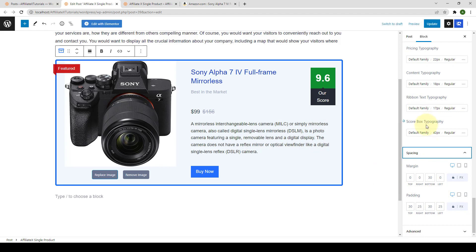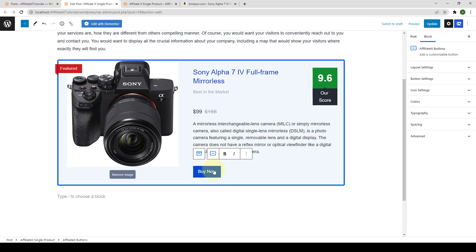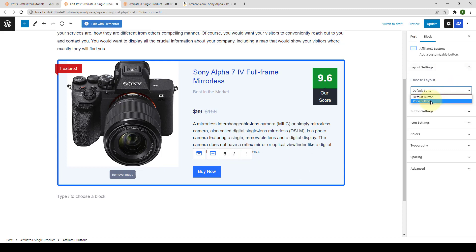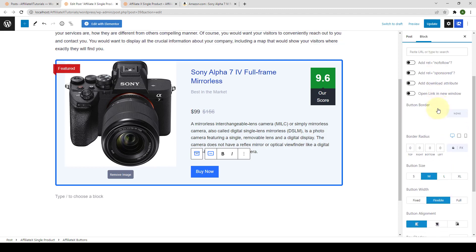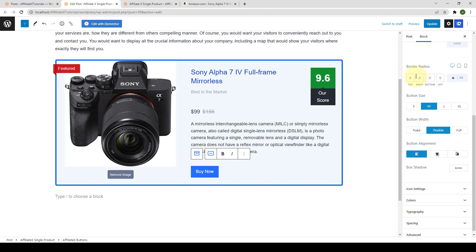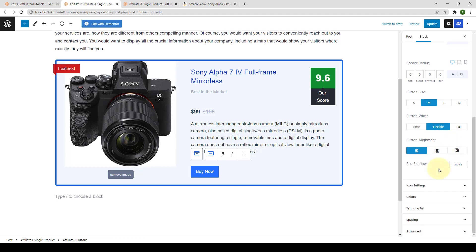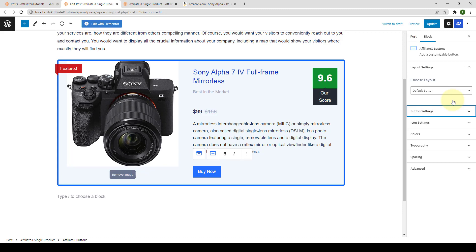Apart from these settings, you also have the button block. If you click or select the button block, its settings will be revealed. You can adjust layout settings (default or price layout), set the price tag position, add a link, enable or disable options, set the button border and border radius, and more. I've also made an in-depth tutorial on the button block — you can find it via the eye icon above or the link in the description.